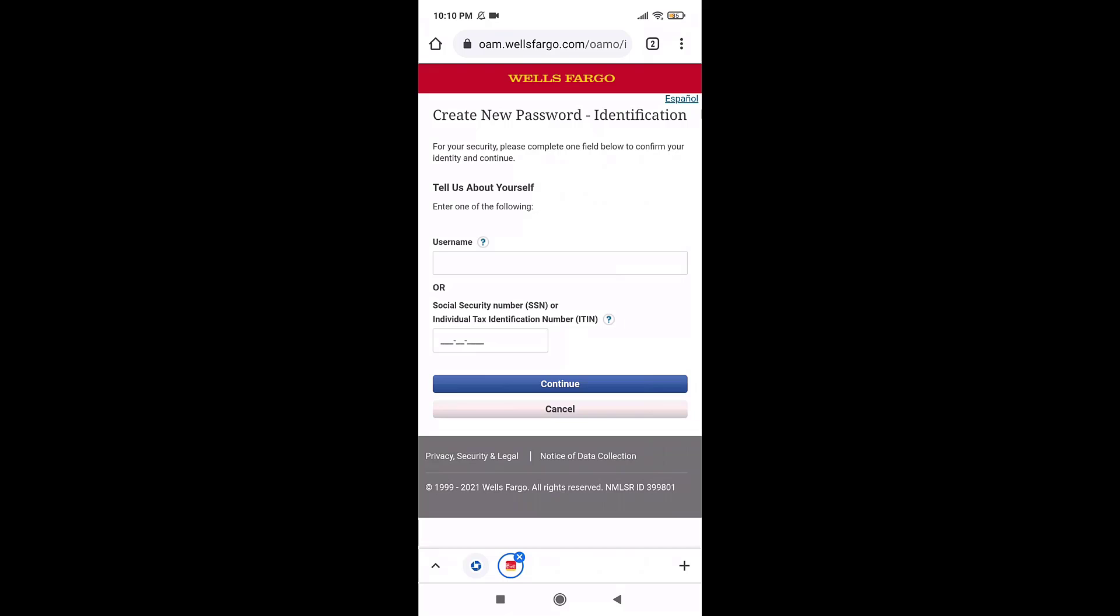After you tap on it, you'll be able to create a new password. Be sure to create a strong password.